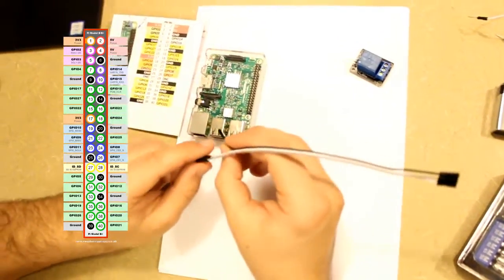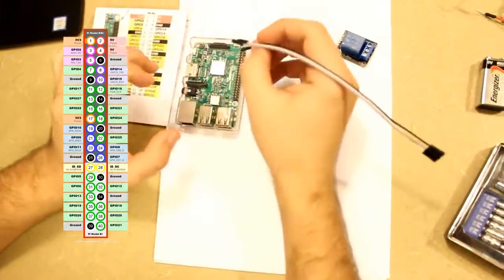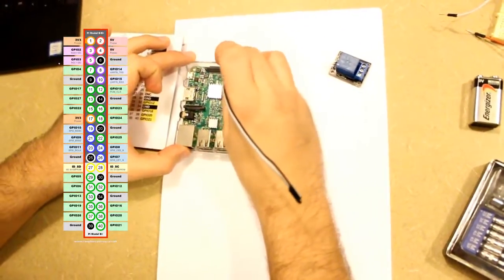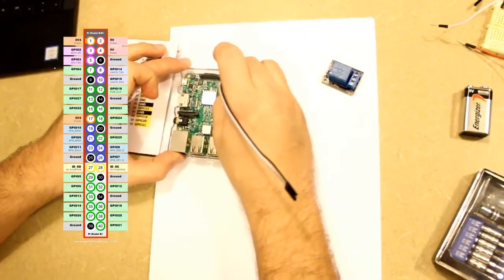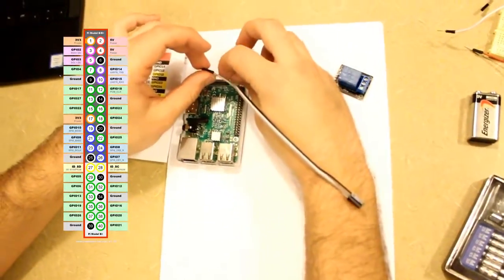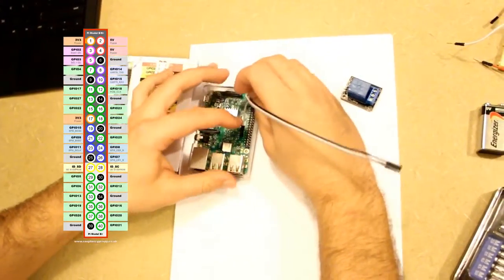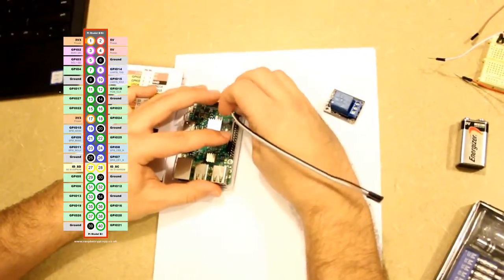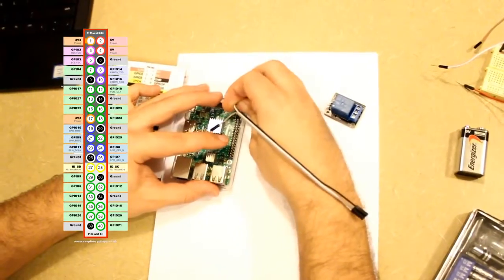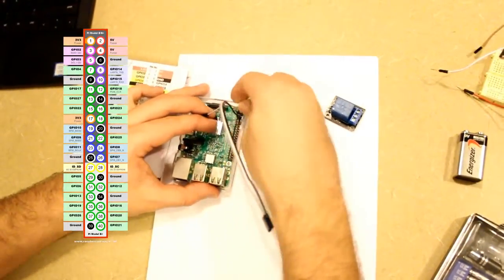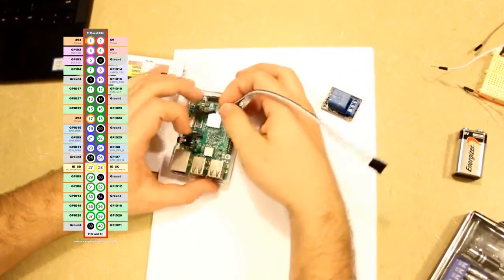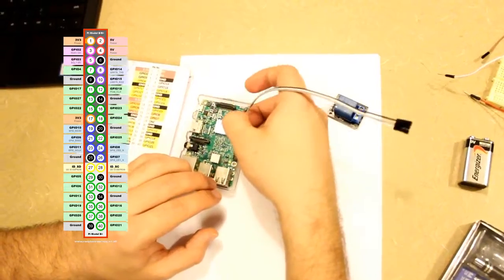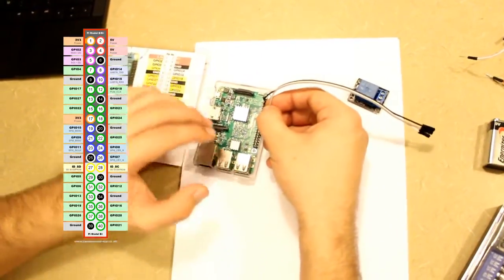So now I will connect this black wire to the ground, which will be the third pin on the right, and this white wire will be connected to the 3.3 volts, which is the first pin on the top left. And this gray wire will be connected to GPIO pin 17, which is the sixth one down on the left.